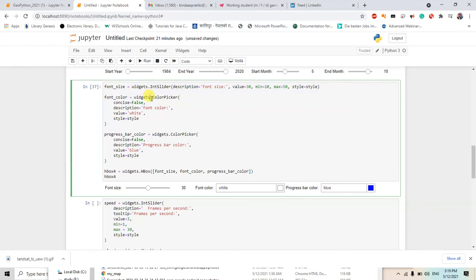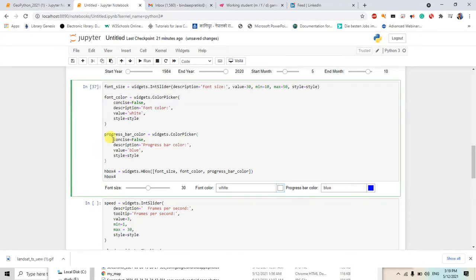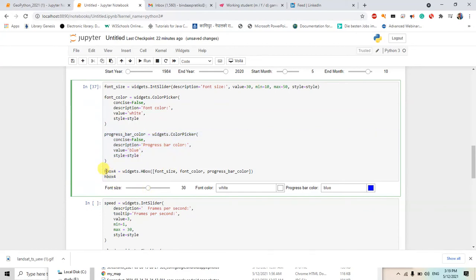So this one is the font size, this is given by this slider. And for the font color it has introduced the widgets color picker, so we can pick the color from here. And again it is a progress bar color. So what will be the color of the progress bar like from 1986 to 2020? The color will be blue and the font color will be white. For this we have used this code, and these are also added in one box, and inside this box these three elements were added.